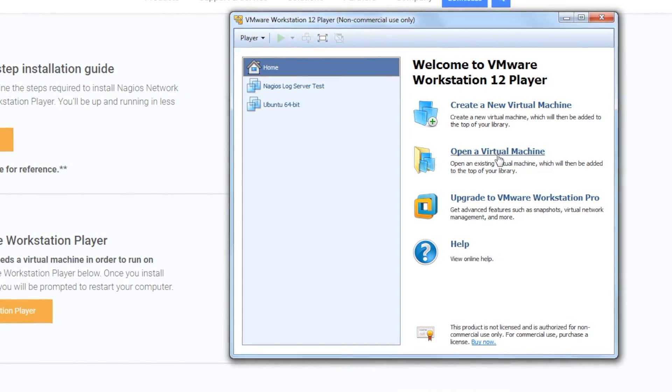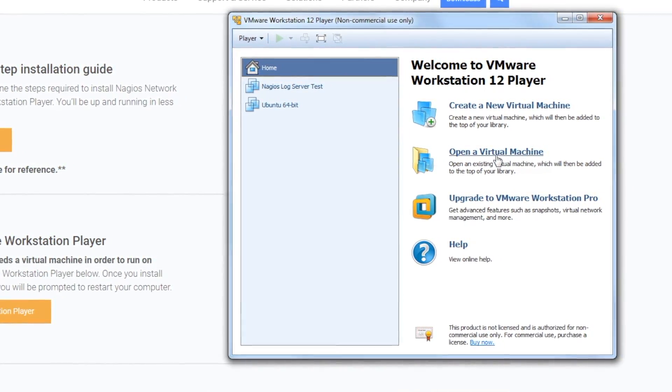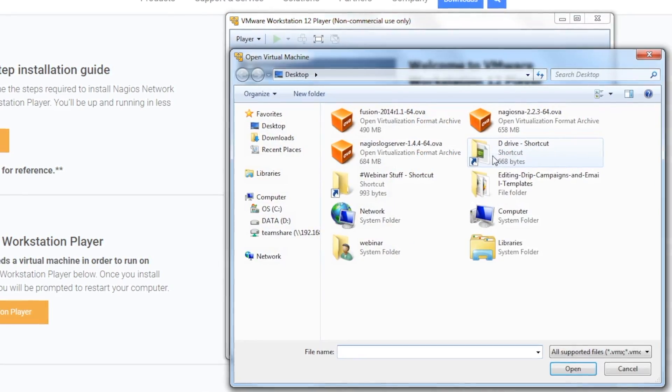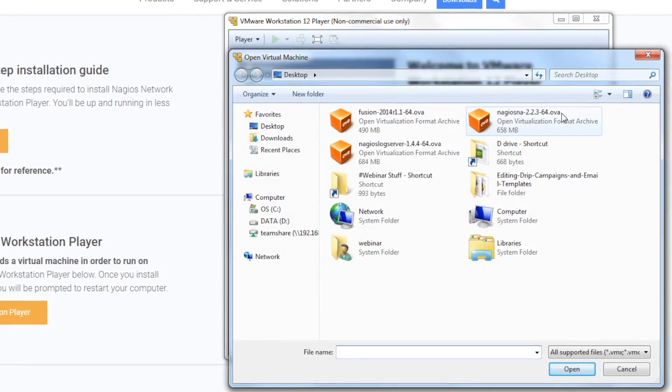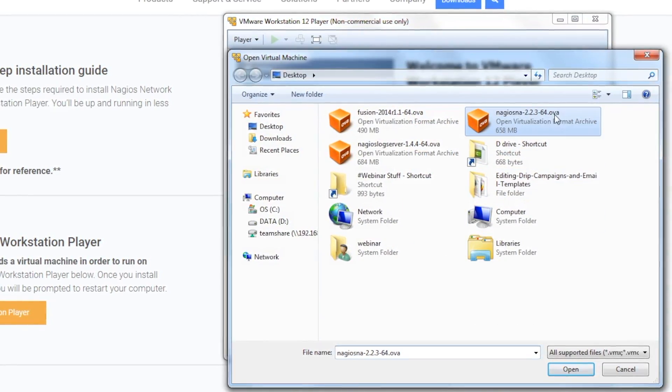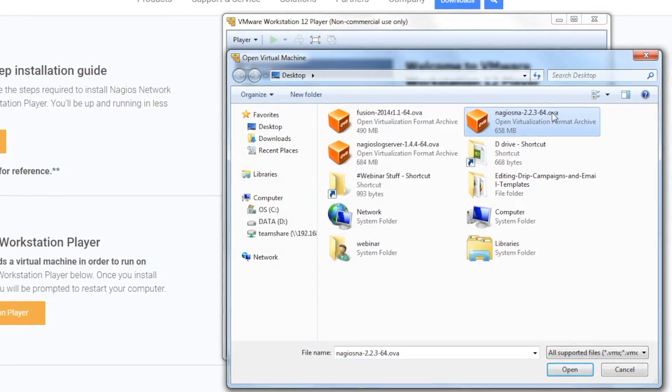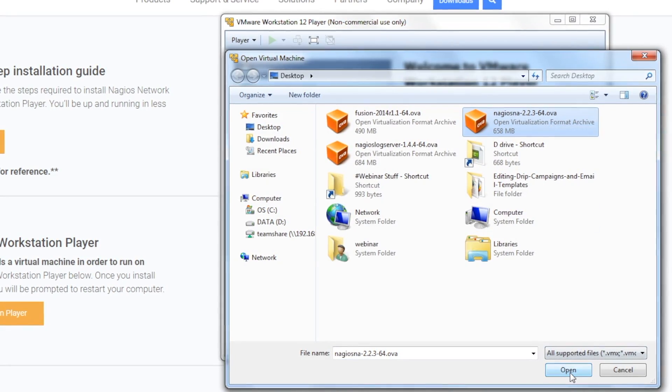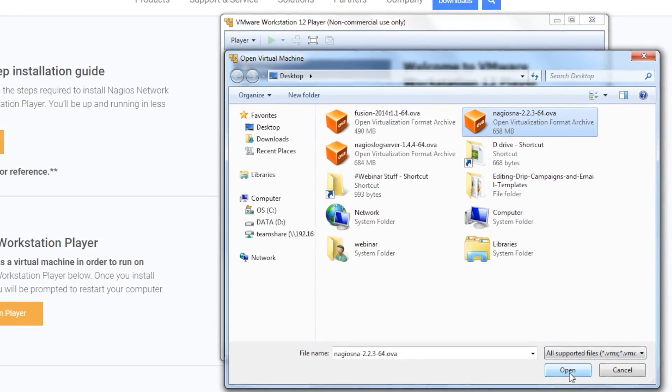With VMware Workstation Player open, click on Open a Virtual Machine and select the OVA file that you downloaded on nagios.com, and then click Open.